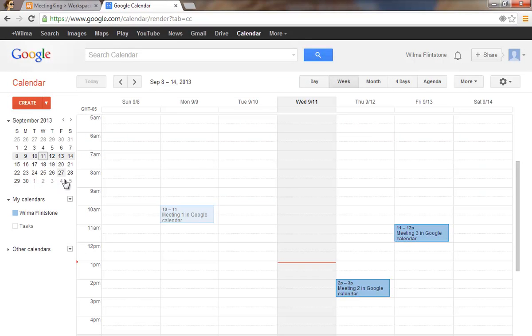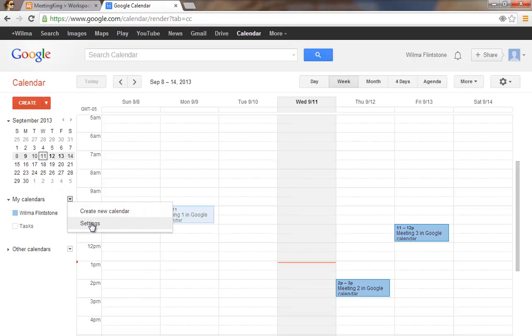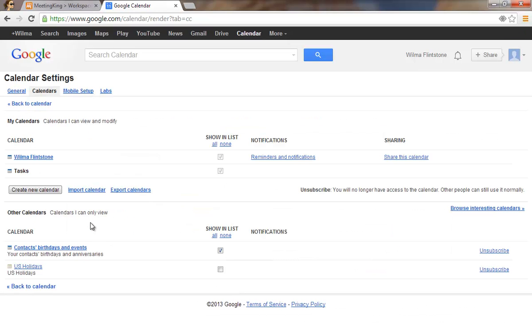You select from My Calendars the settings and then you go to the calendar that you want to display in the Meeting King calendar view.